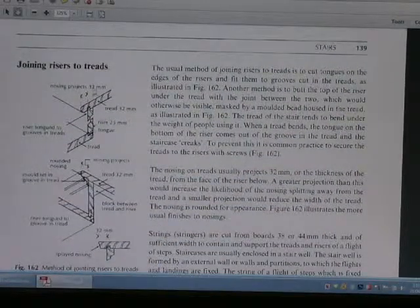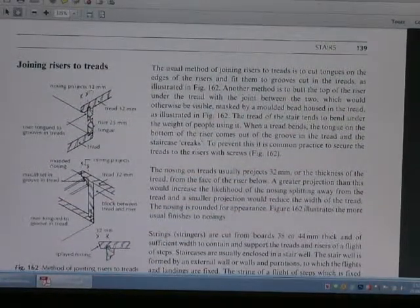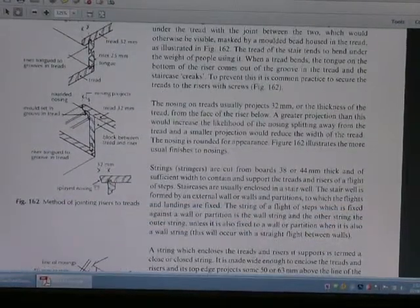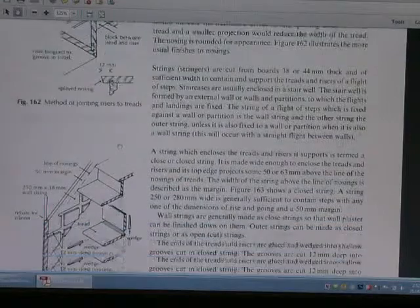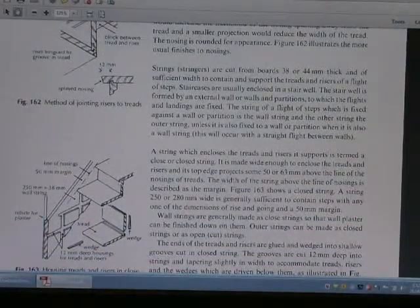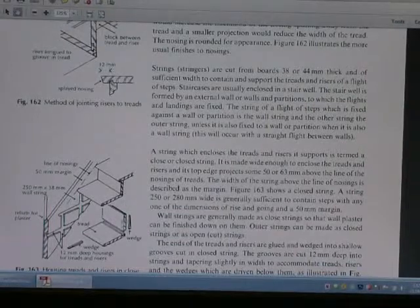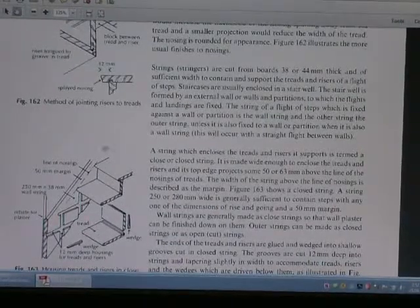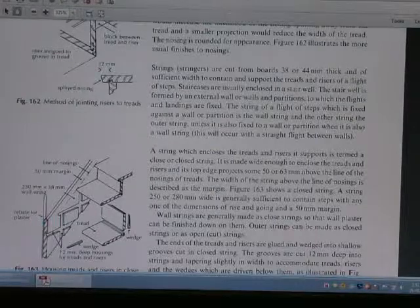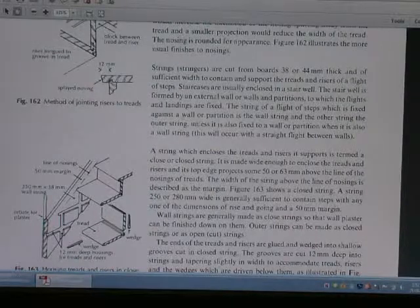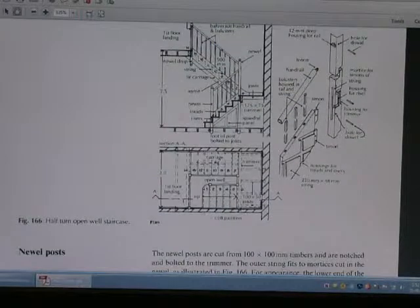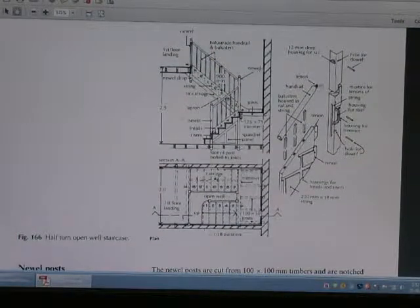This is the winding riser to the treads. This is the method of joining riser to treads — this is the string wall. This is the construction diagram, and the detailed construction on the half-turn open-well staircase.